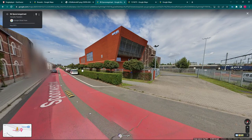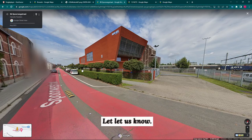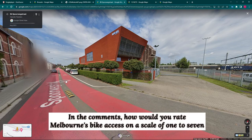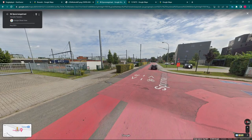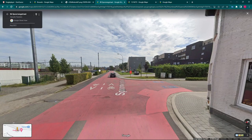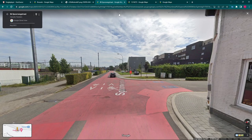We have heaps of bike tracks now. Let us know in the comments — how would you rate Melbourne's bike access on a scale of one to seven? You see really great bike lanes in the Netherlands and Belgium. If you see a really great bike lane, you're in the Netherlands or you're in Belgium.